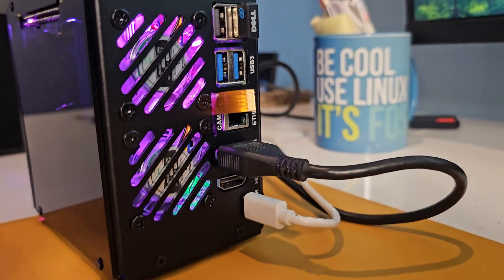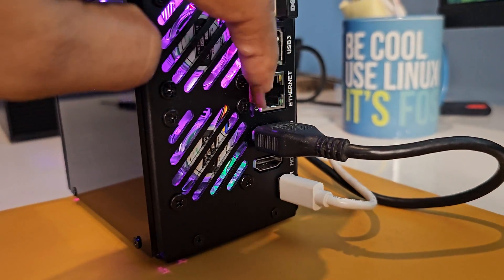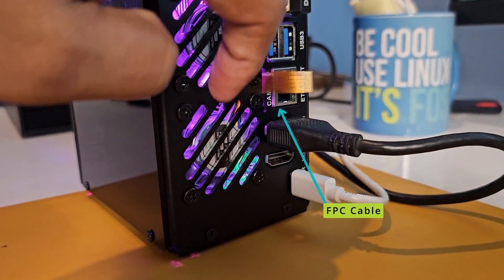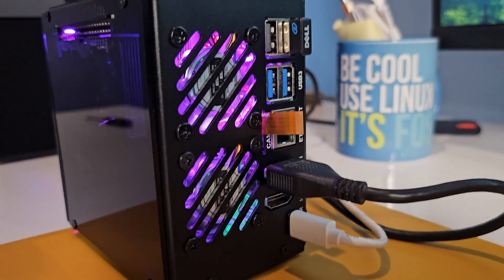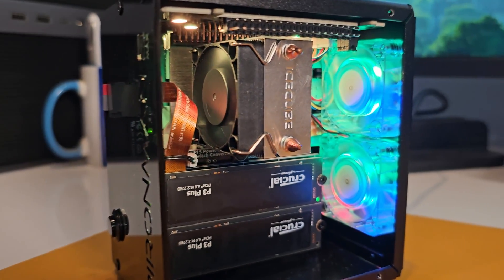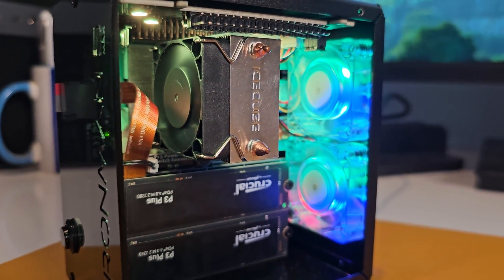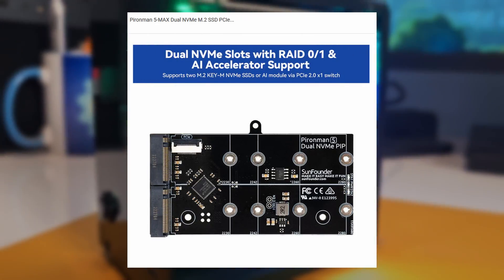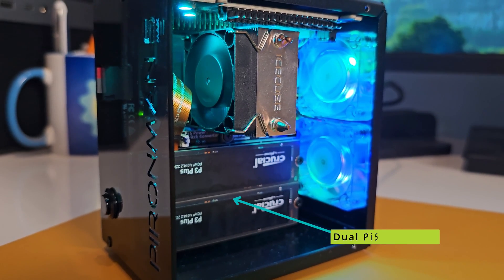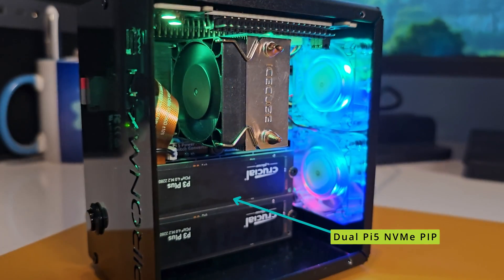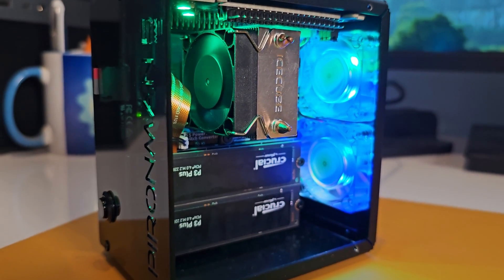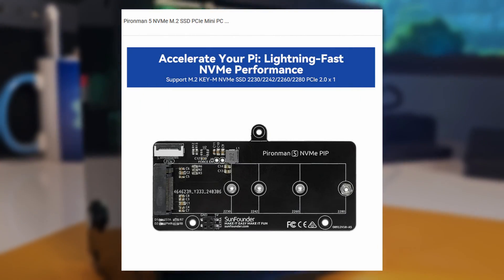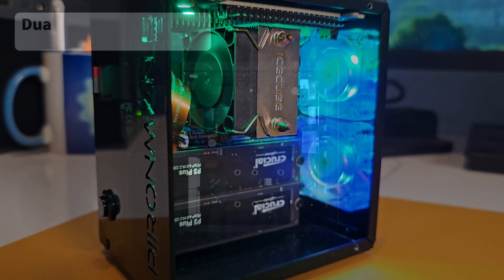Although I don't have a Pi cam, I keep the FPC cable accessible in this manner. This Pyraman 5 Max features a dual NVMe pip board, which is an upgrade on its previous edition, which had only one NVMe slot.